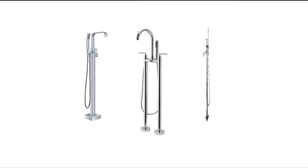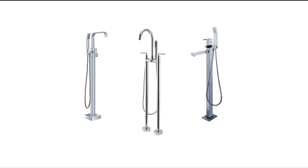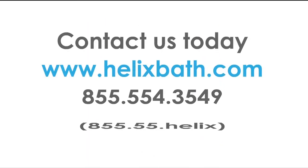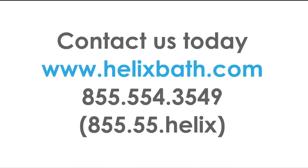Stacey got a complimentary freestanding faucet with her tub. For a limited time, you can too. Select from a wide variety of high-profile designs.